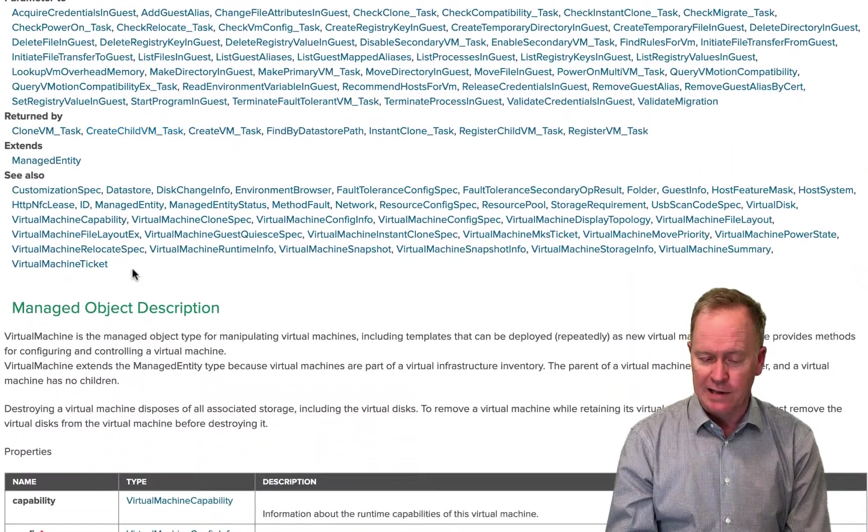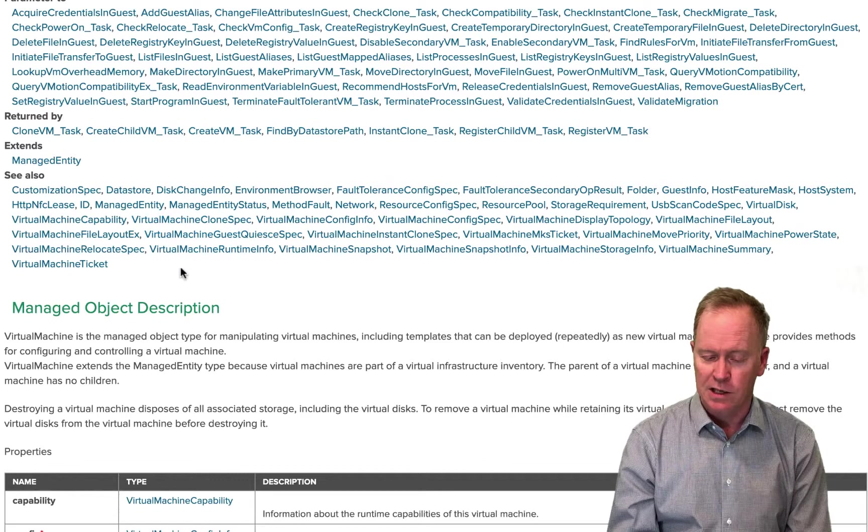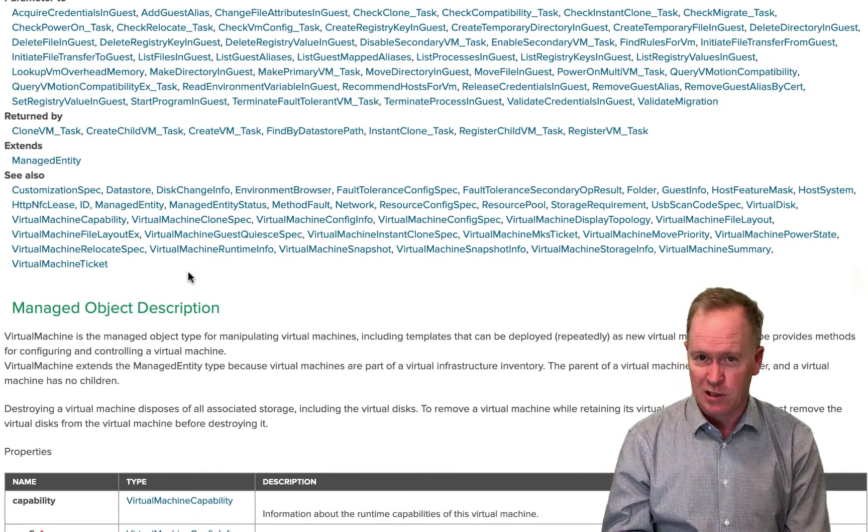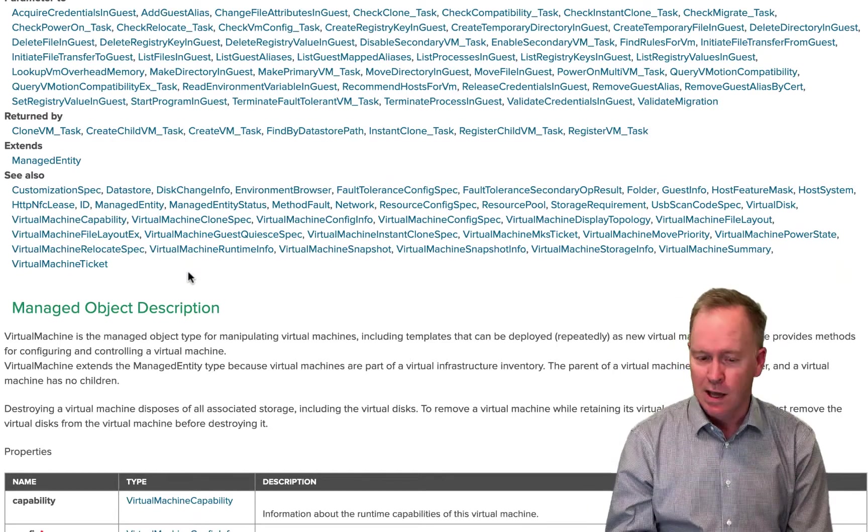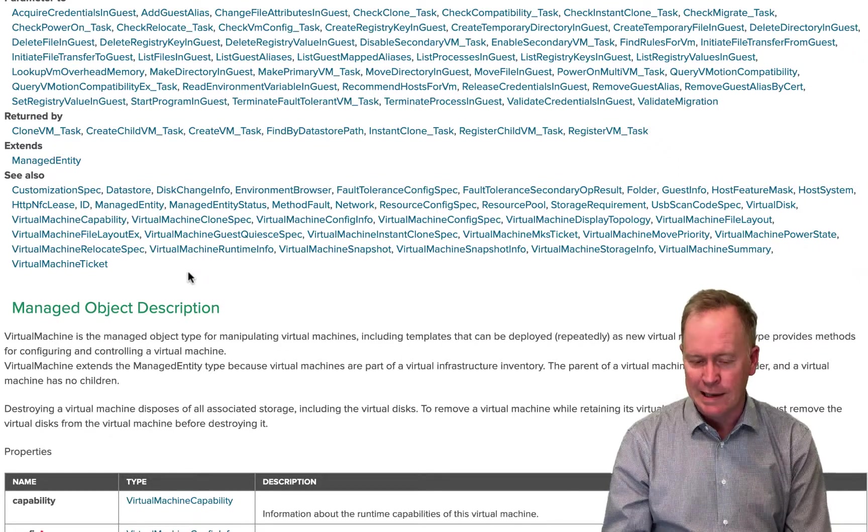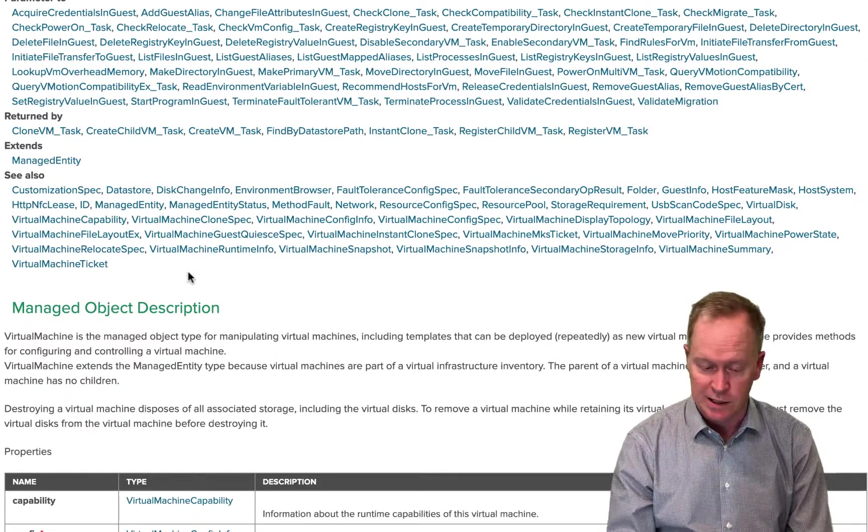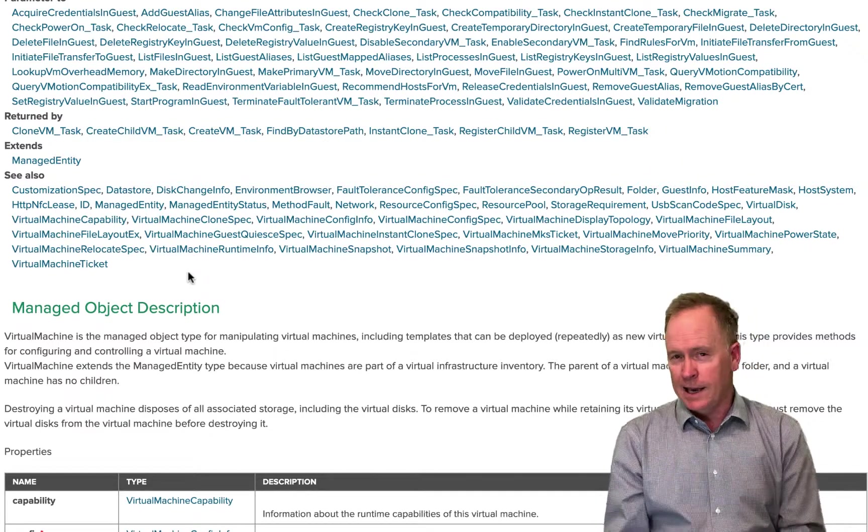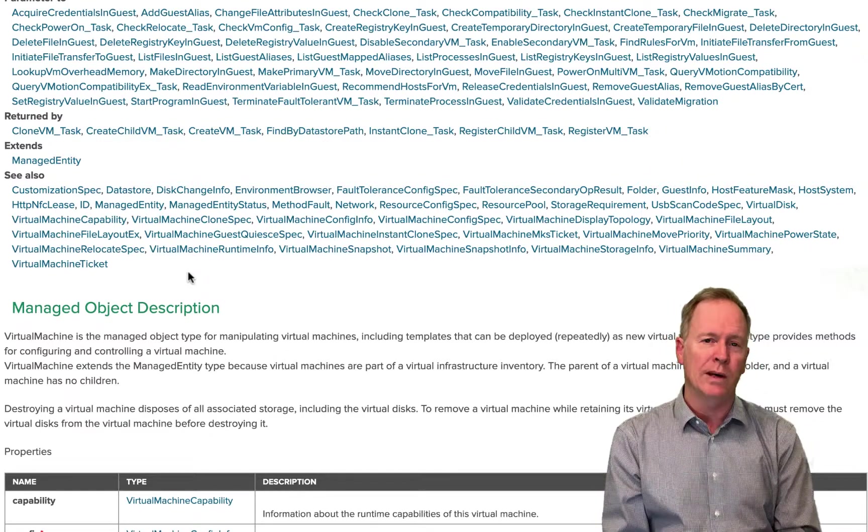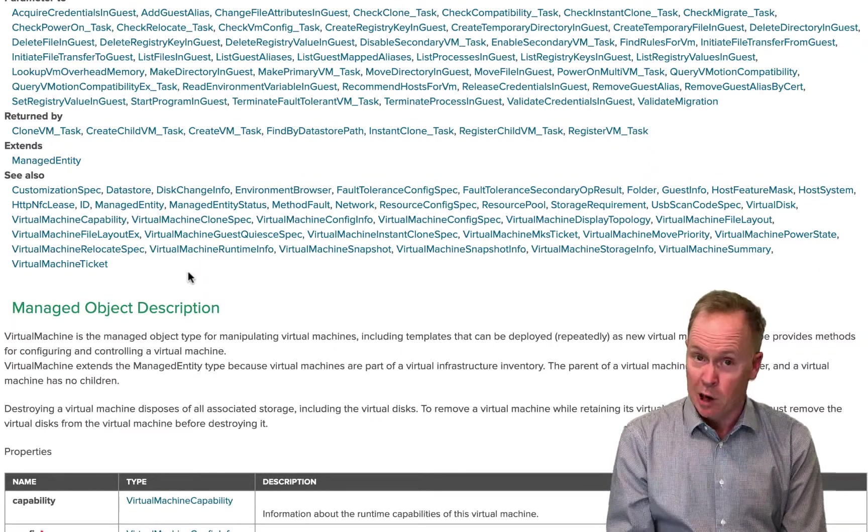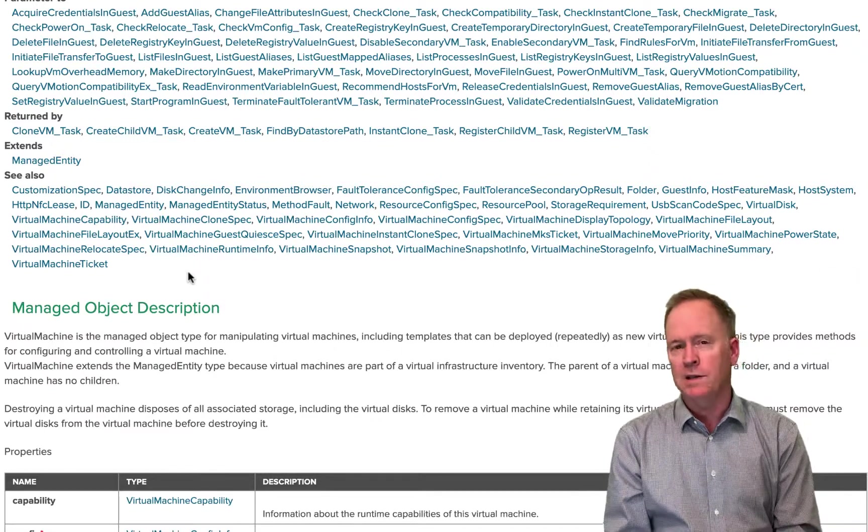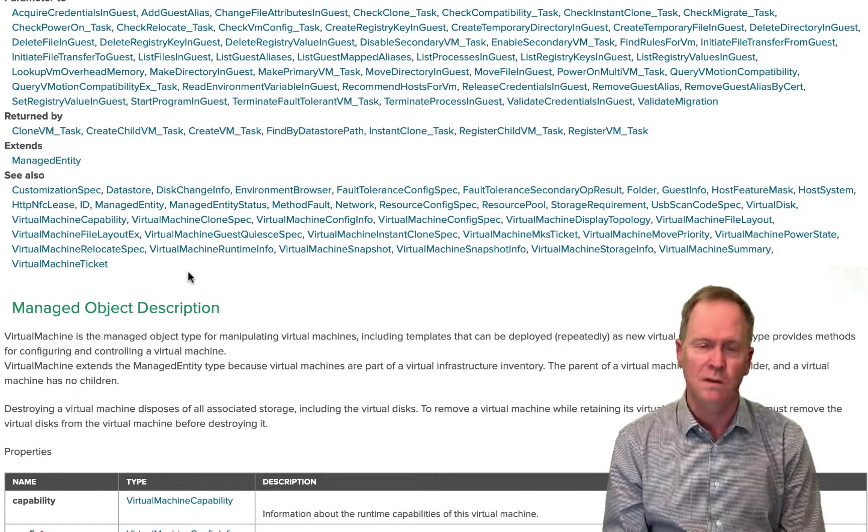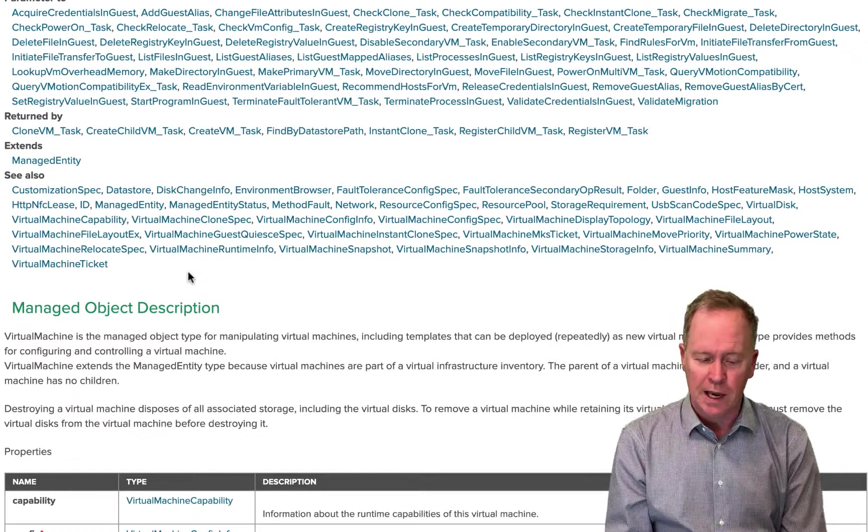And then this last section here, the see also section contains pointers to other parts of the documentation that talk about other objects that aren't necessarily virtual machines, but they're related in some way. And you might want to see these also because they have useful info. So again, that is a really quick introduction to code.vmware.com and specifically the vSphere web services API, the SOAP based API that your vCenter servers using to communicate.